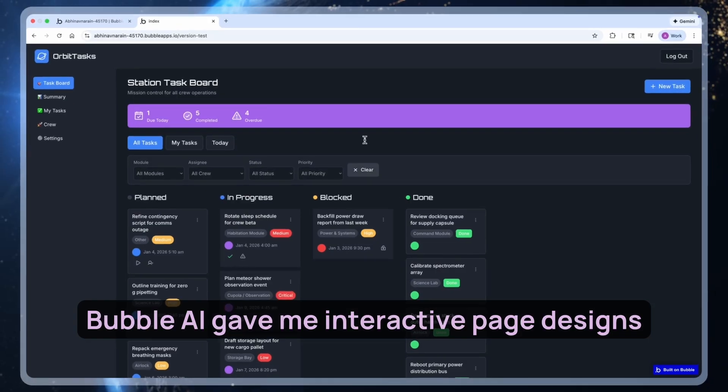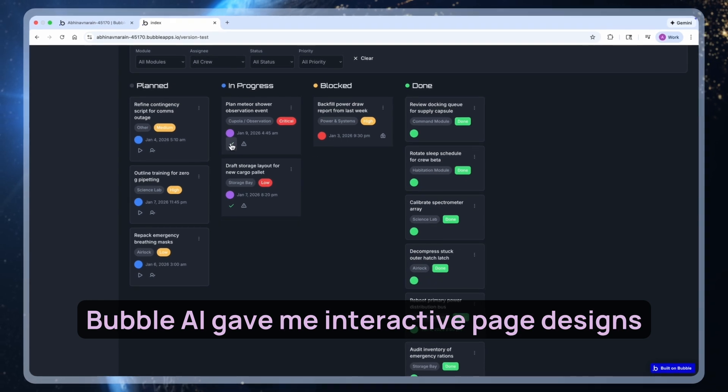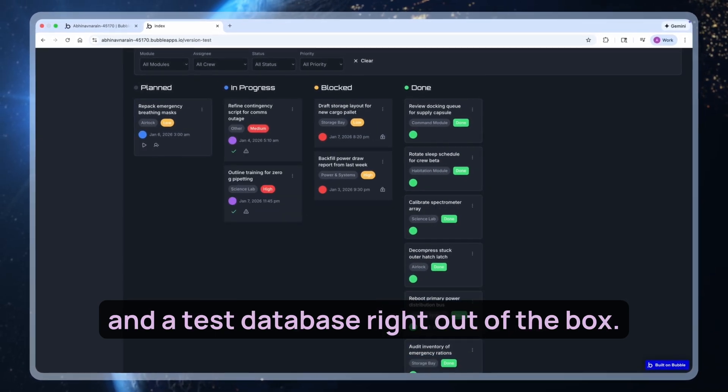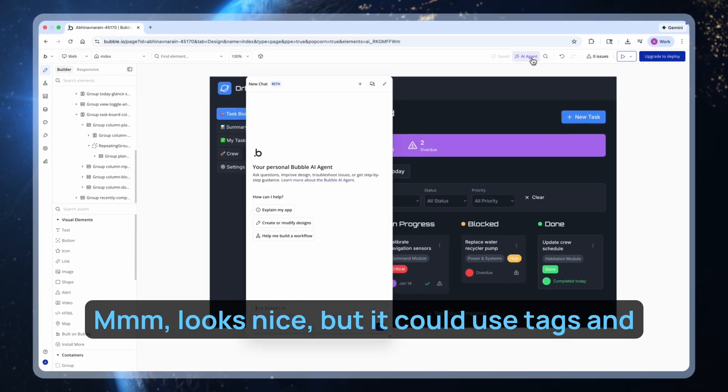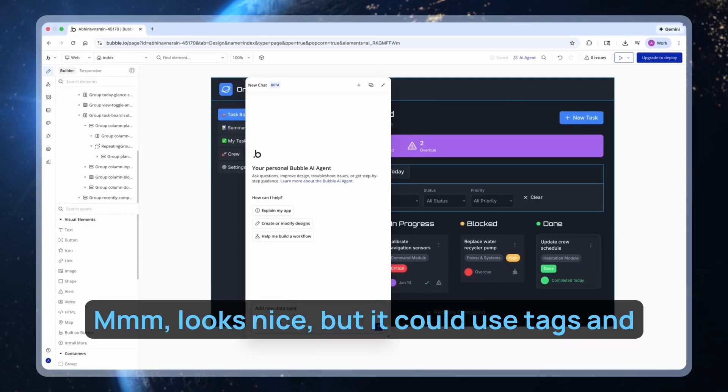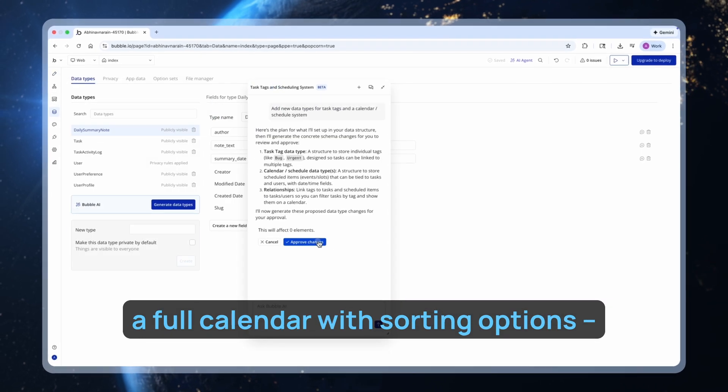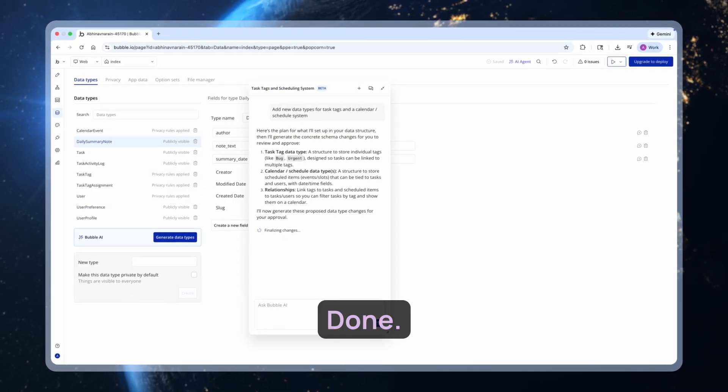Bubble AI gave me interactive page designs and a test database right out of the box. Looks nice, but it could use tags and a full calendar with sorting options. Done.